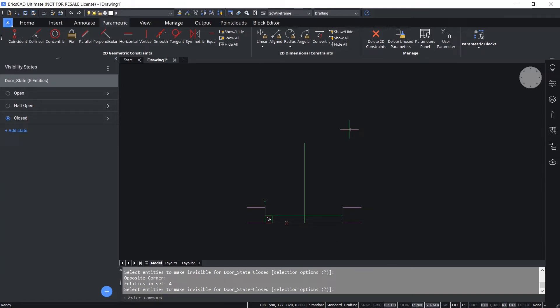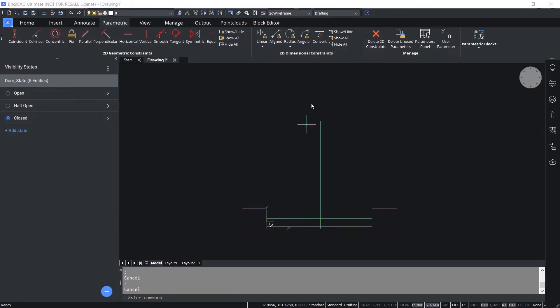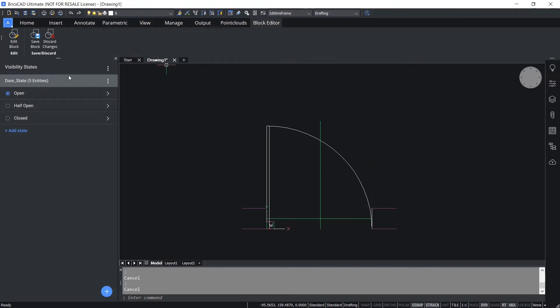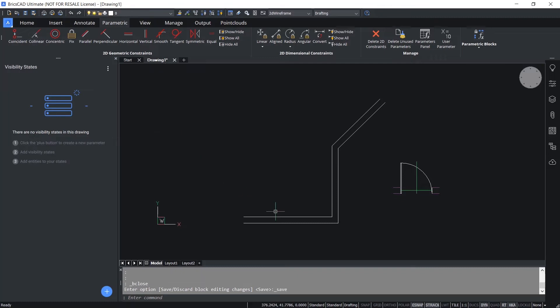Now I have defined all the required visibility states. Before saving the block, I'll change the default visibility to open so that when I insert this block it'll be inserted with the open state. Now I'll click on Block Editor and save changes to the block.